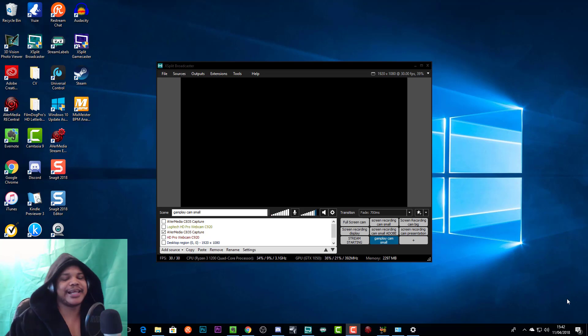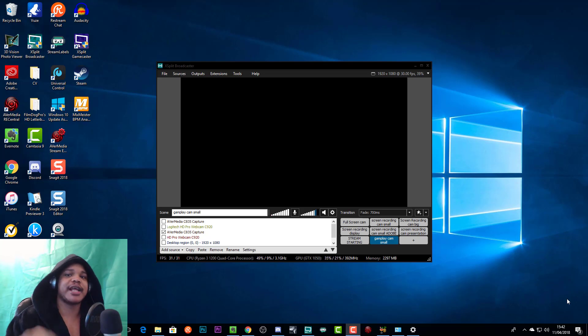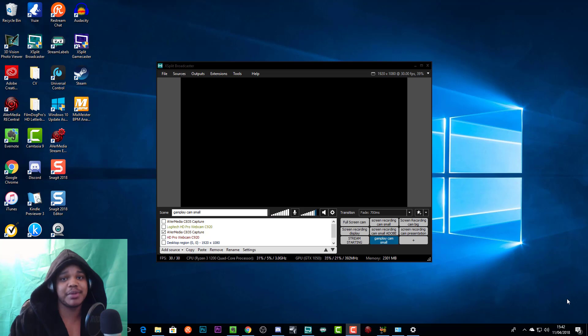Yo what's going on, in this video I'm going to be sharing the best settings for streaming and recording in XSplit in 2018, so stay tuned.